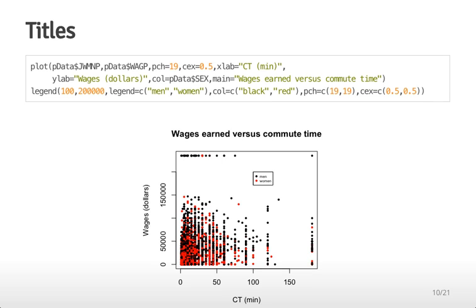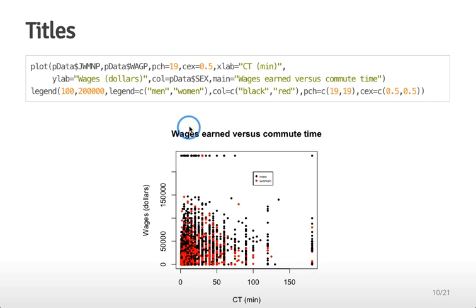You also might want to add a title to a plot. This isn't strictly necessary when turning in plots for a data analysis but if you're including plots in a presentation it's always a good idea to have a title. The title should usually communicate either the type of plot you're making or the conclusion of the plot. In this case 'wages earned versus commute time' just describes what the plot is but you might also say something like 'no difference in distribution between men and women of wages versus commuting time'.